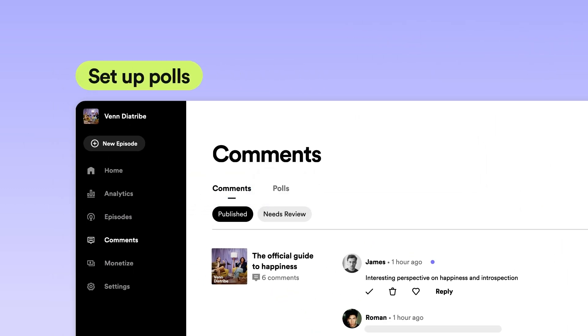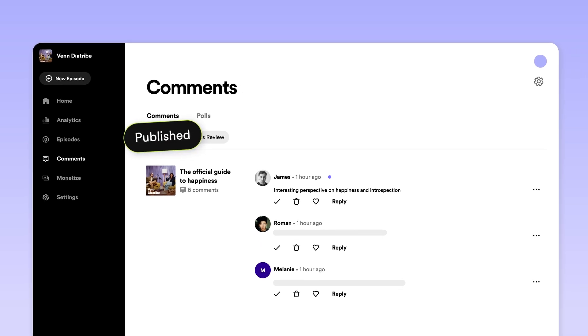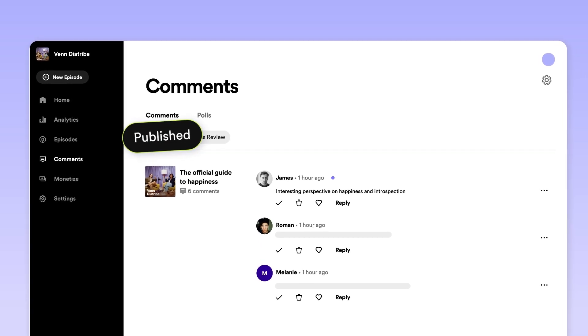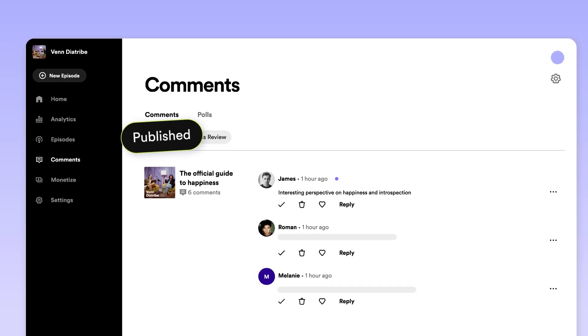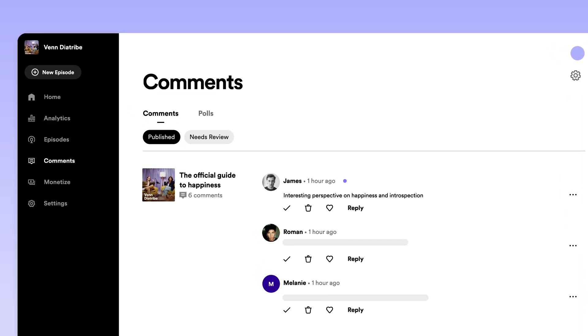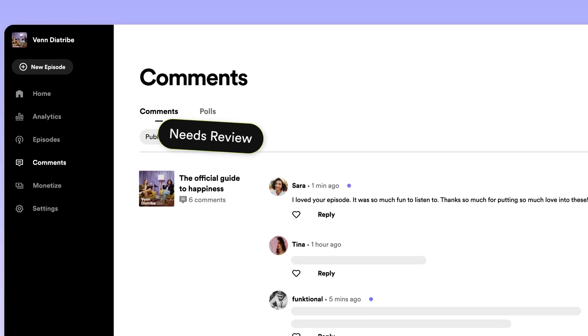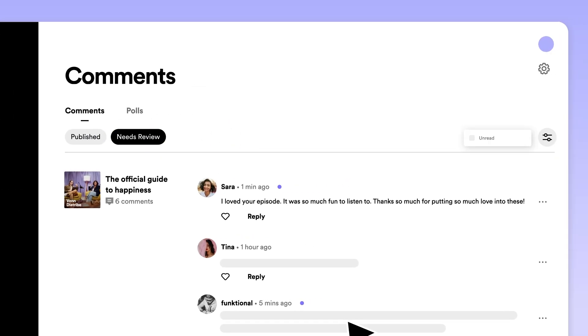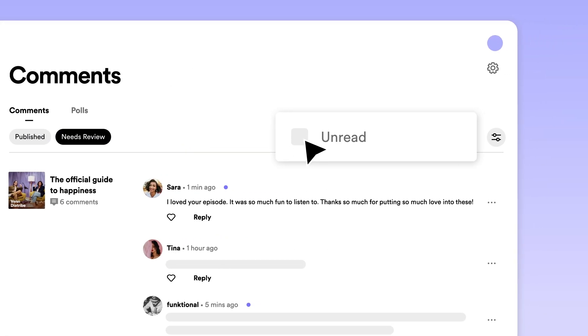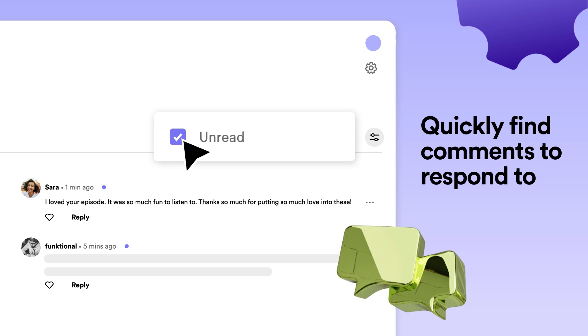All of the comments that are currently viewable on Spotify will appear in the Published tab. To view comments that are not yet public and need your approval, go to the Needs Review tab. You'll be able to filter by unread comments to quickly find new comments to respond to.